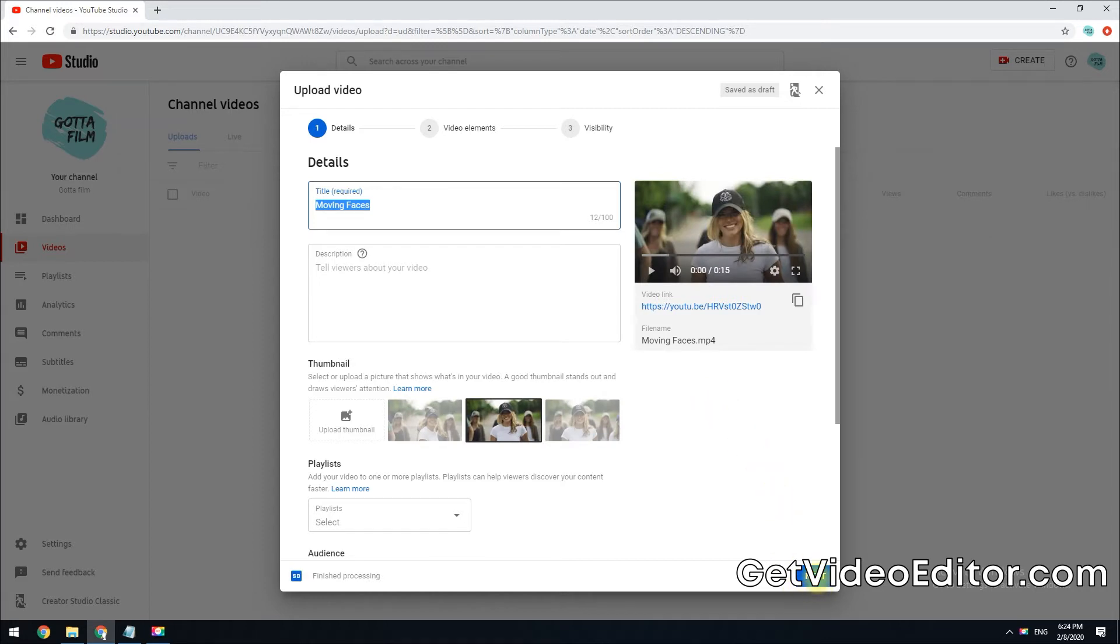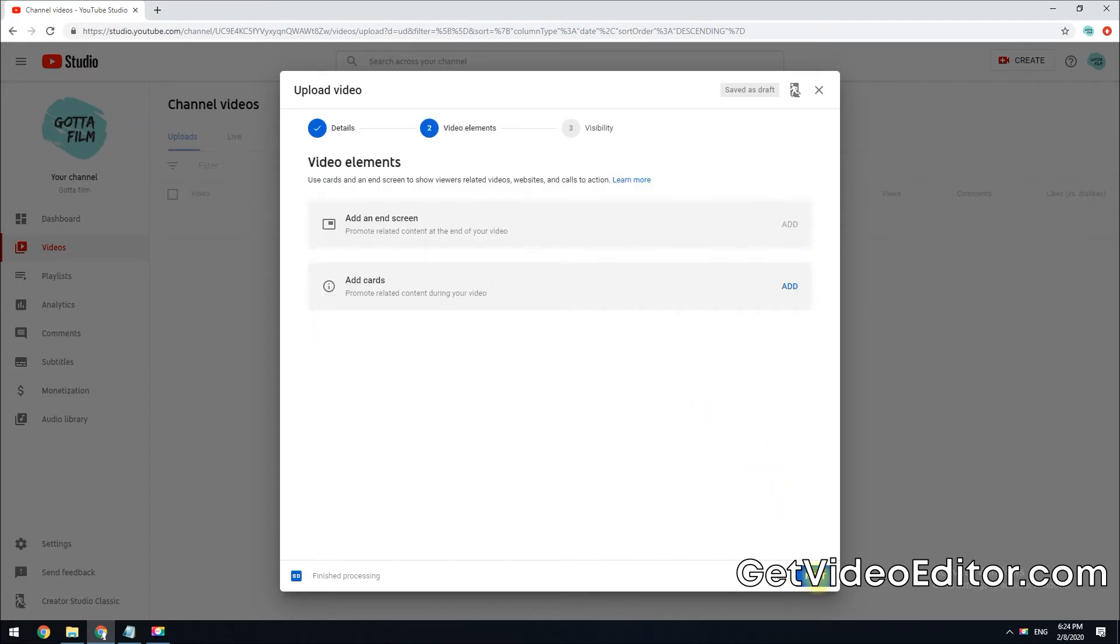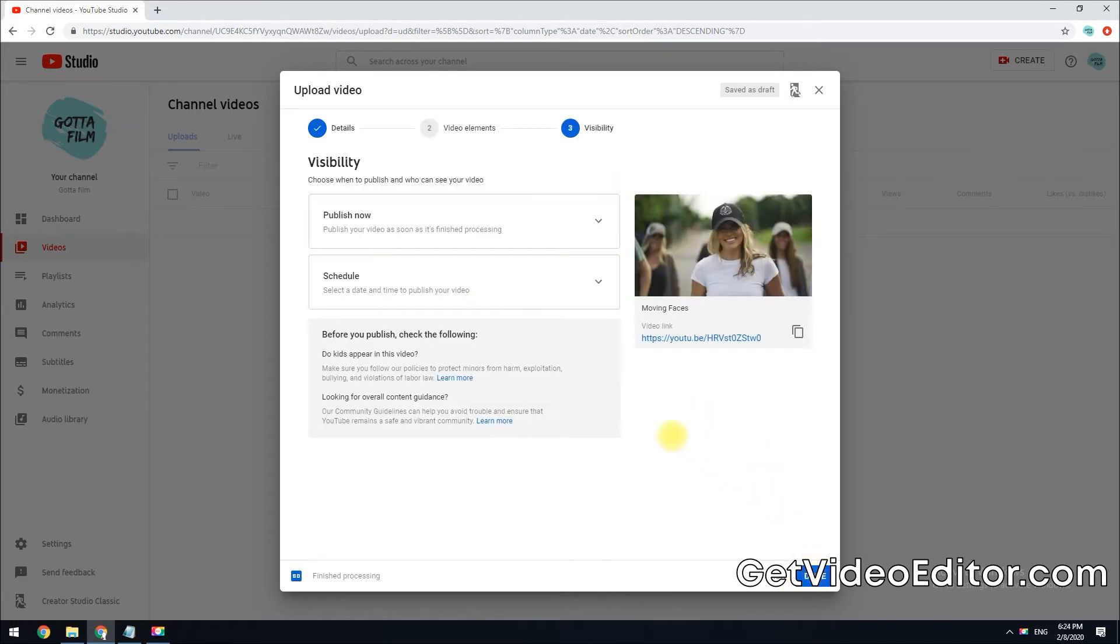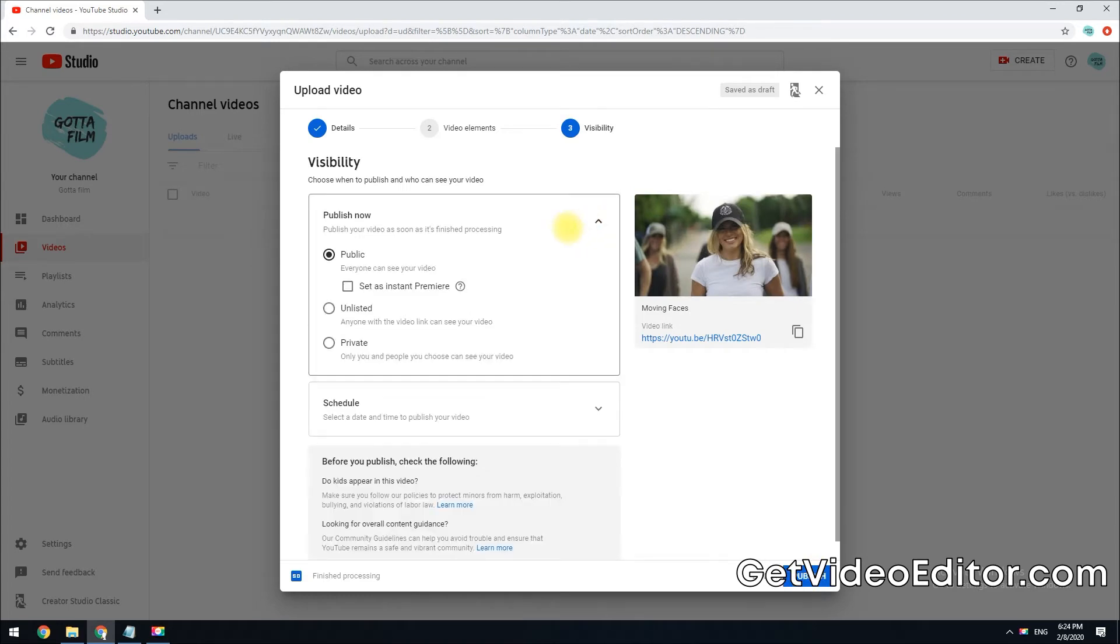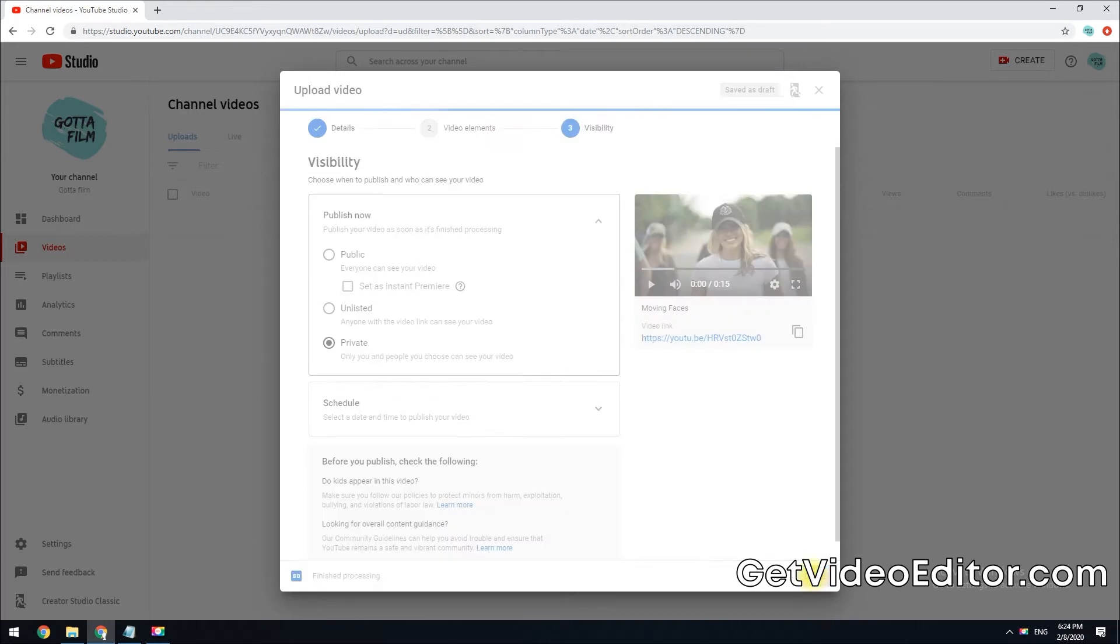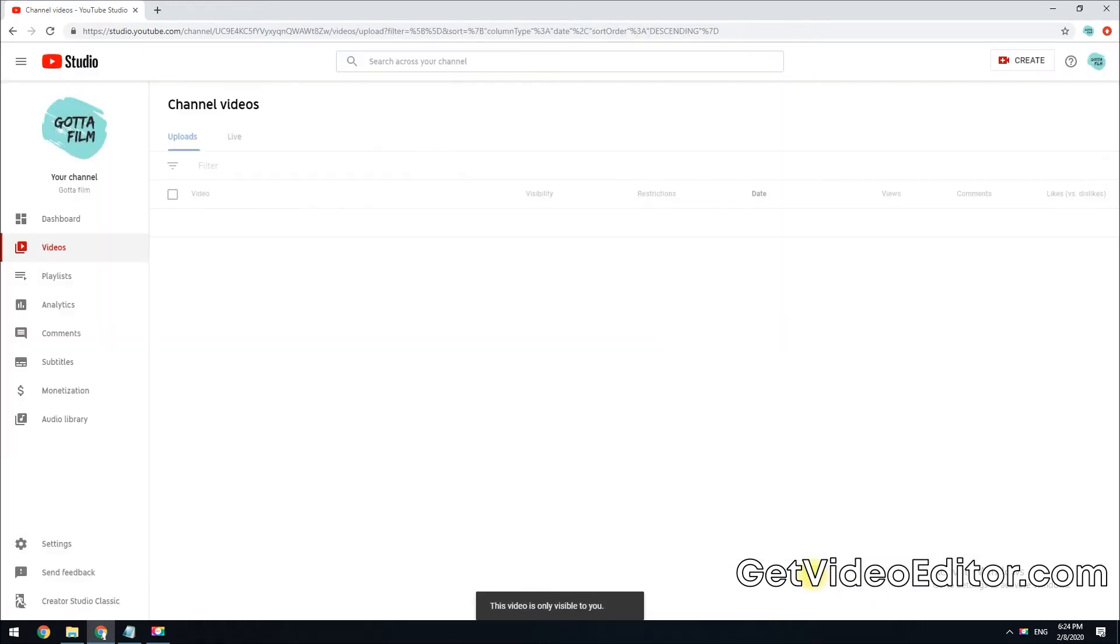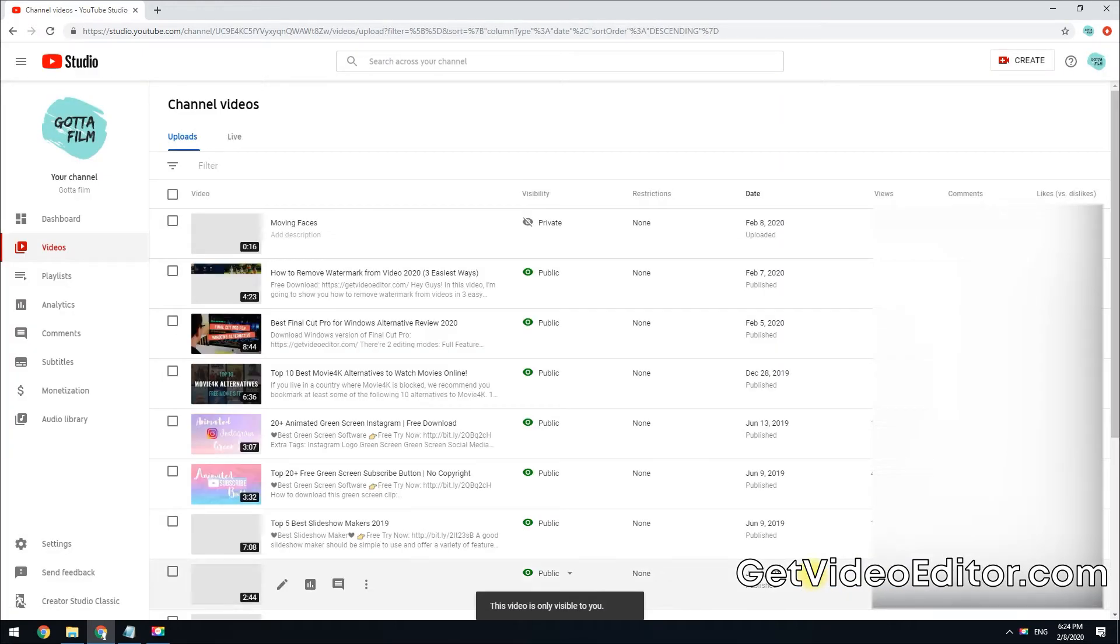Then click this next button. Be sure to set the visibility status to unlisted or private, if you don't want others to watch your video before you blur things out. When done, click publish.